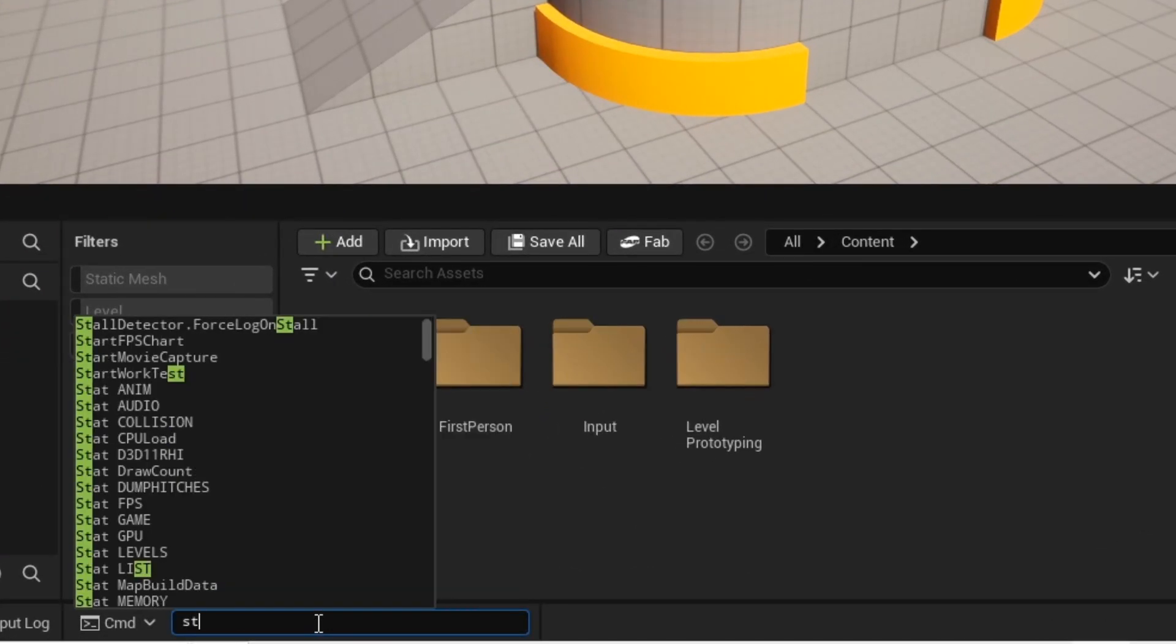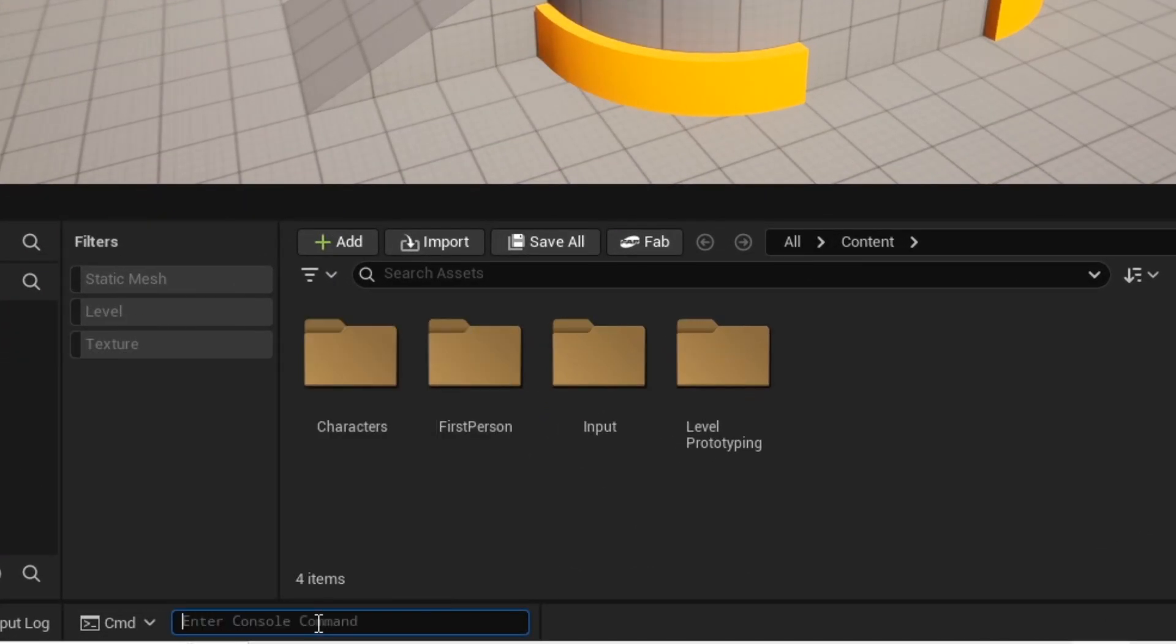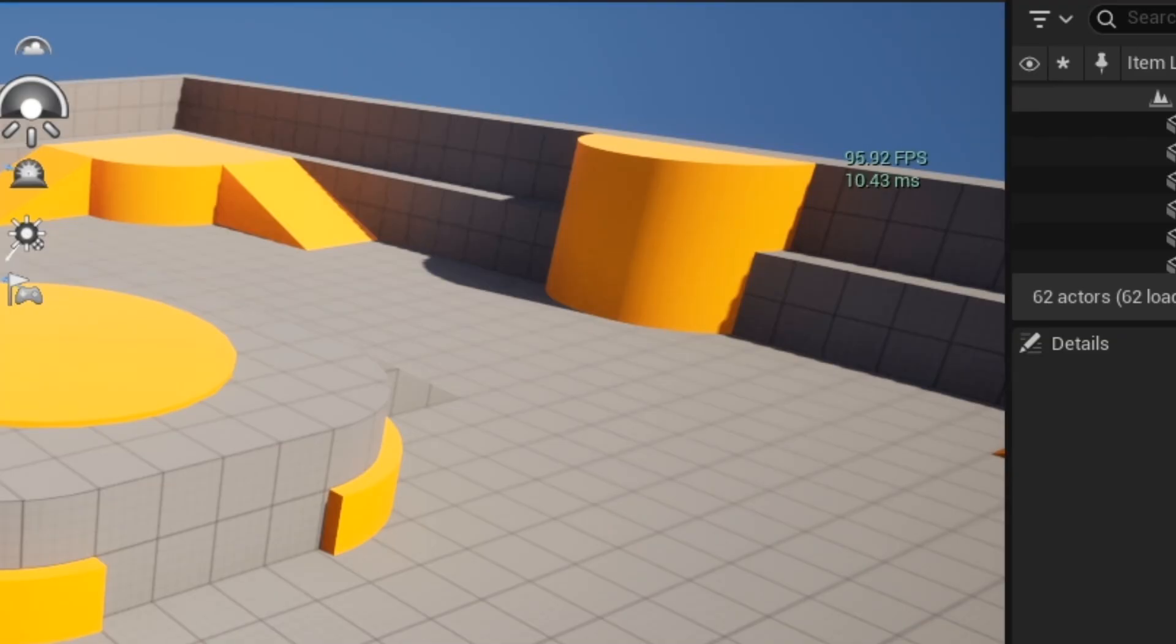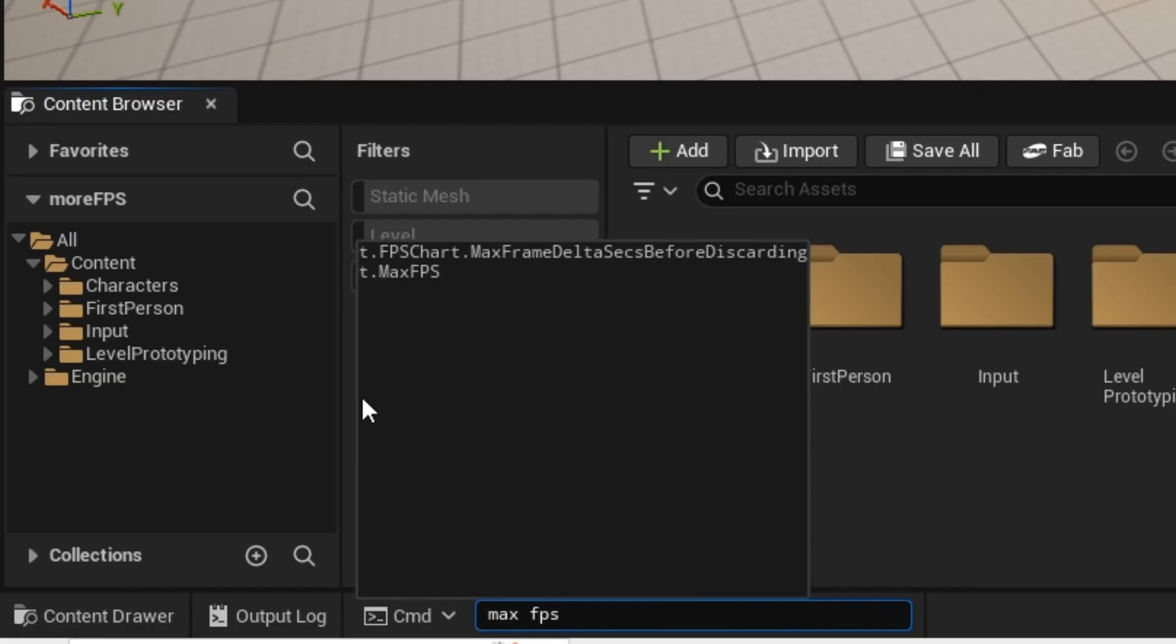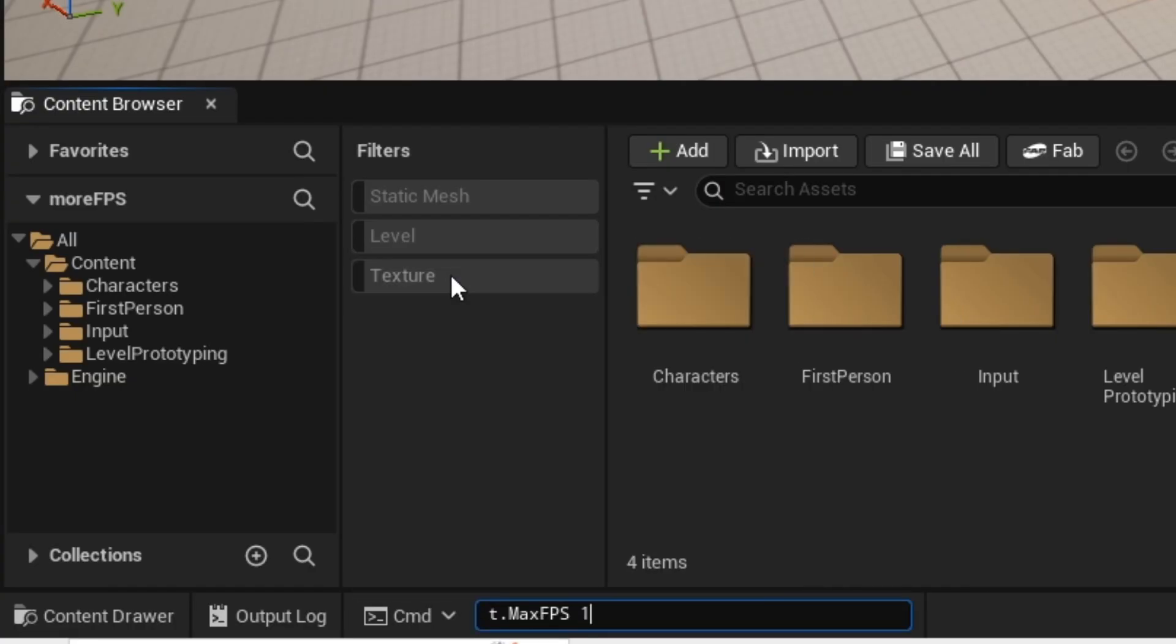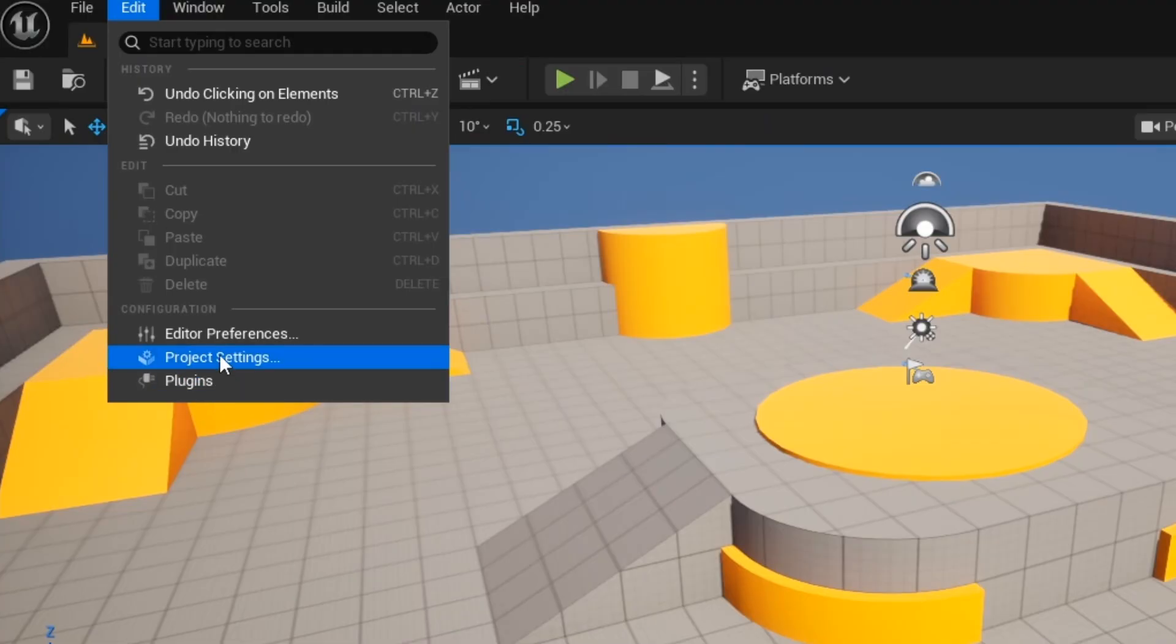Tip number 12. This is another optimization tip to boost performance and fps. Status fps will show your current fps and max fps will allow you to cap your fps at a specified limit.